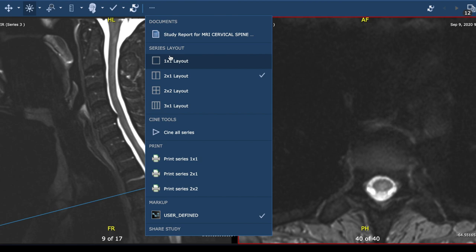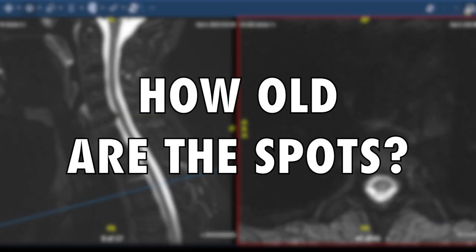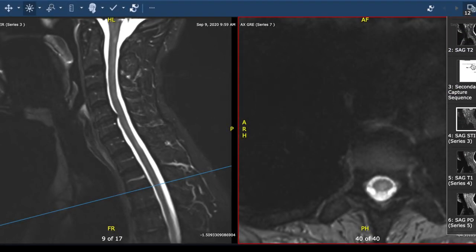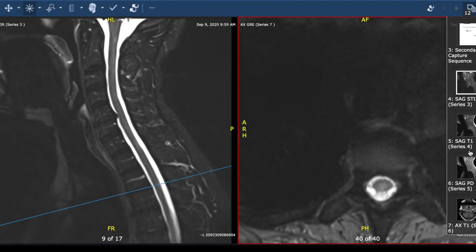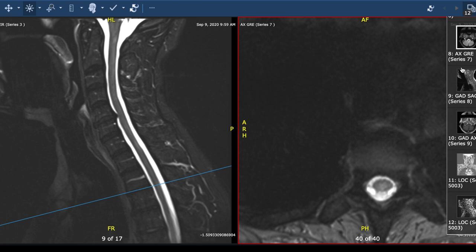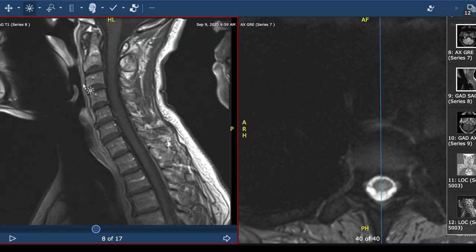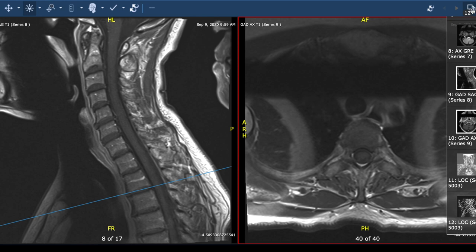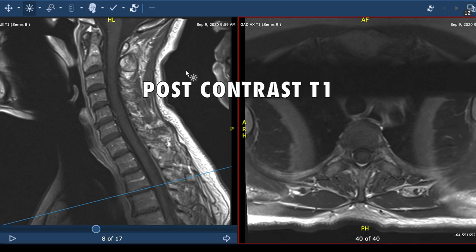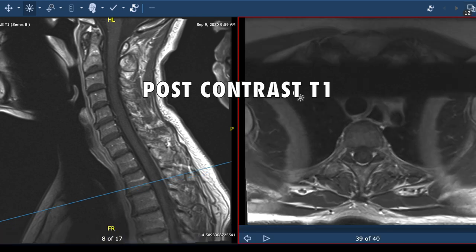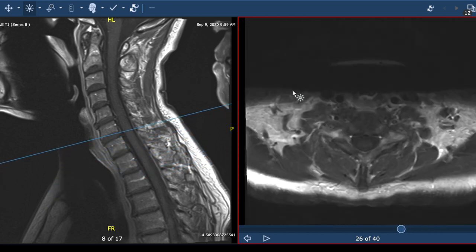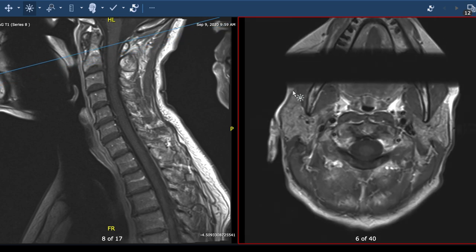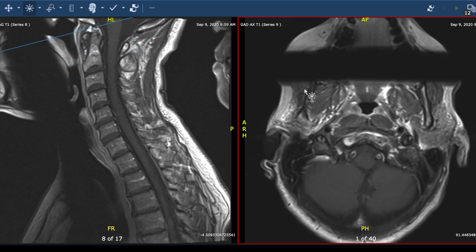We can ask ourselves questions about how old the spots are. One way to do that is to look at the administration of contrast and see if any of those lesions light up. So let's do that together. I'm keeping the side view on the left and the top-down view on the right, but I've changed the picture to after the administration of contrast. Fortunately, there's no abnormal contrast enhancement throughout the entire cord. That's very reassuring, telling us that none of those lesions are new.